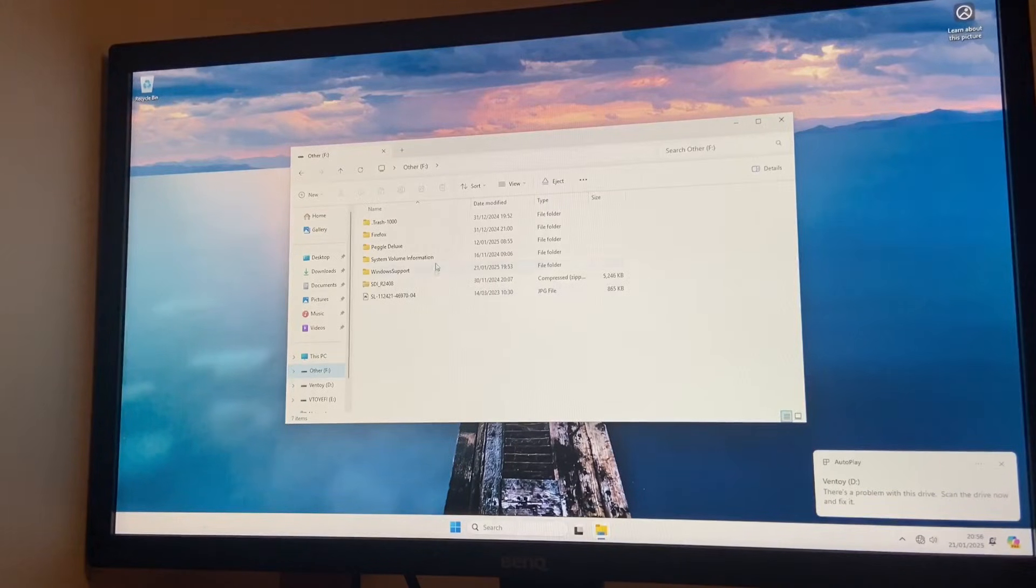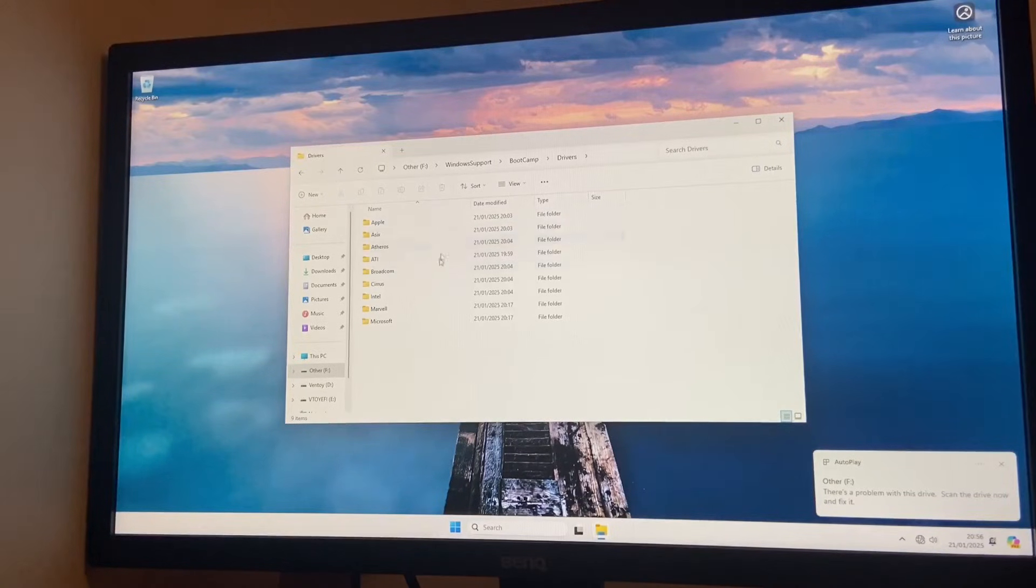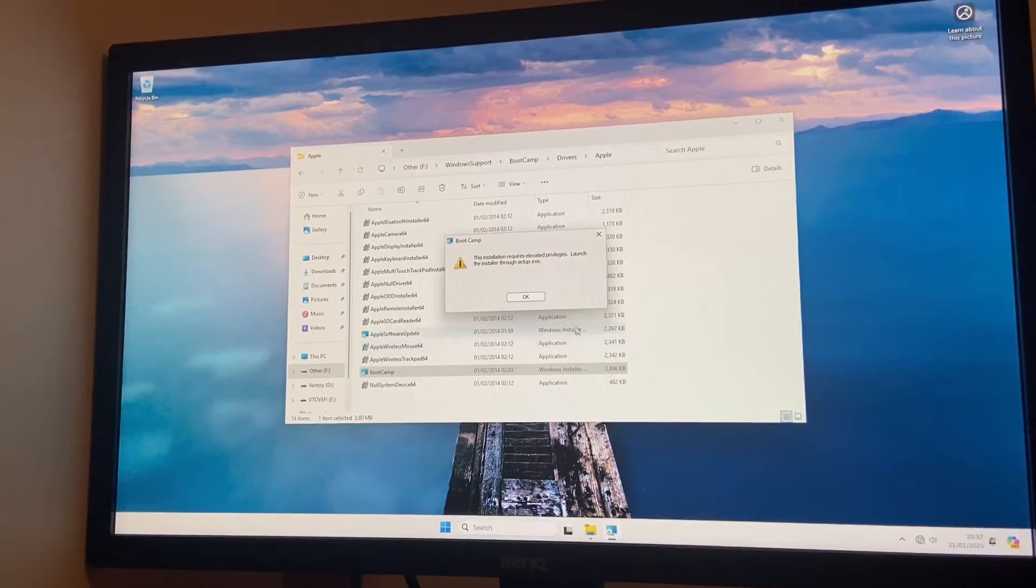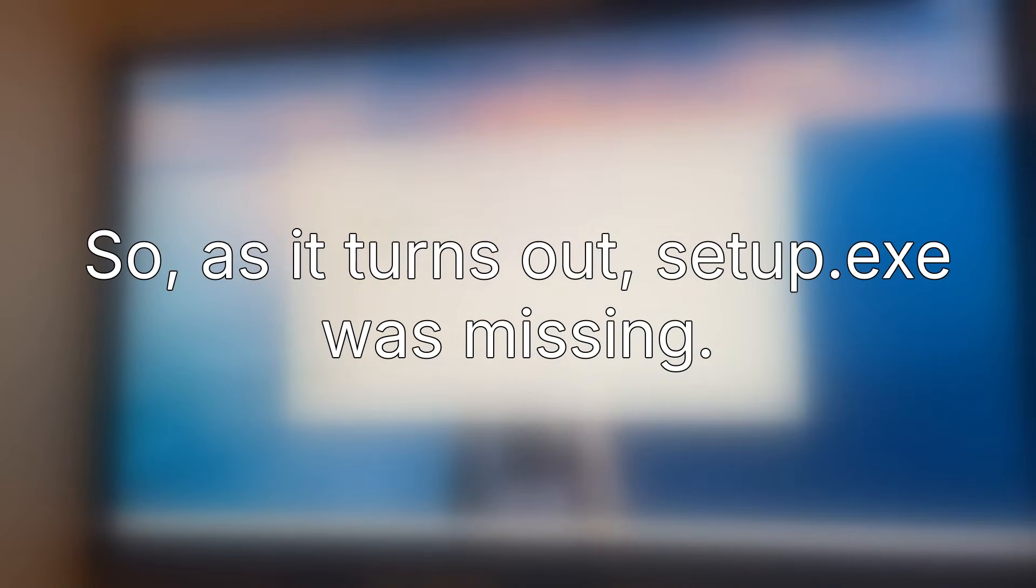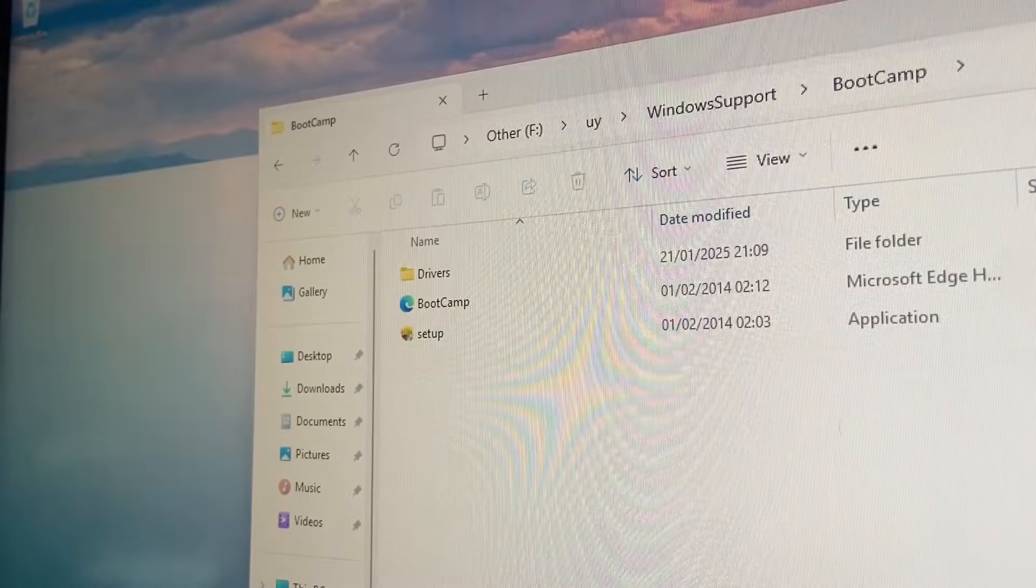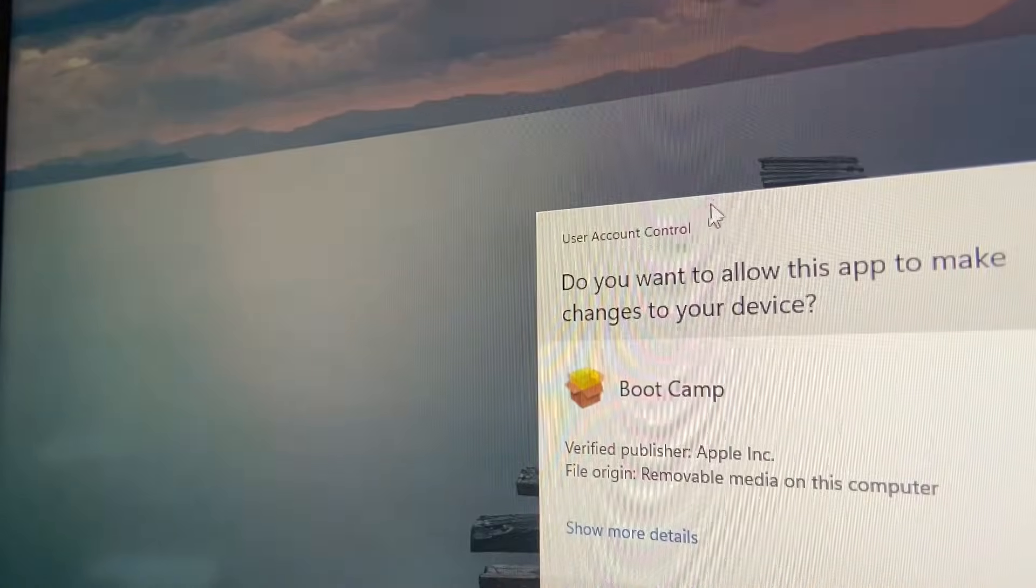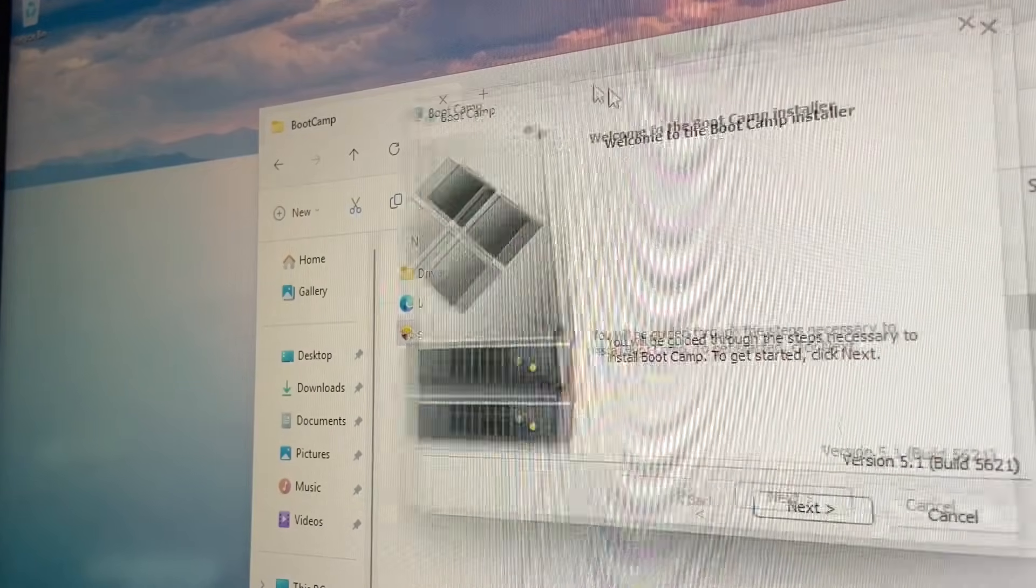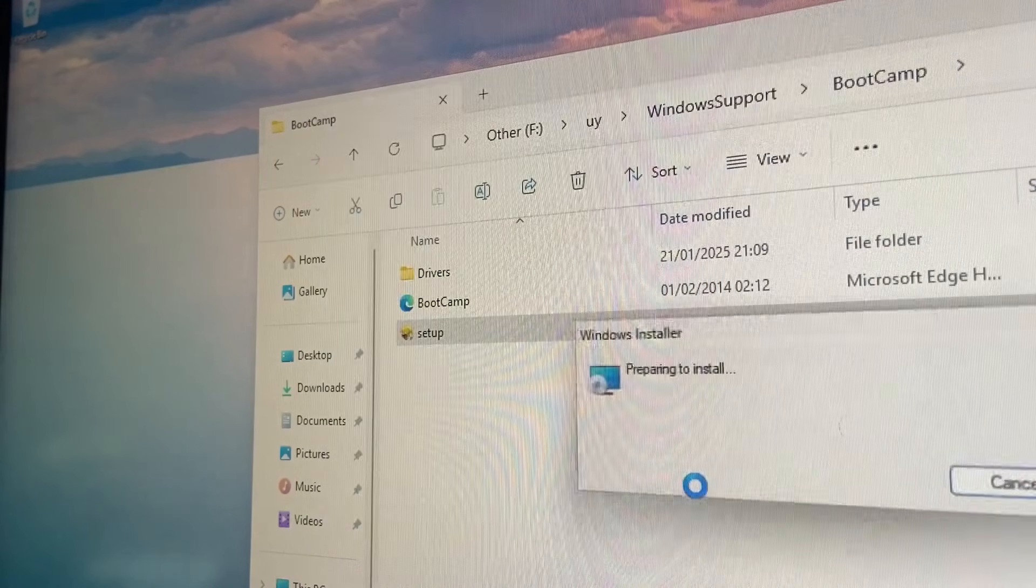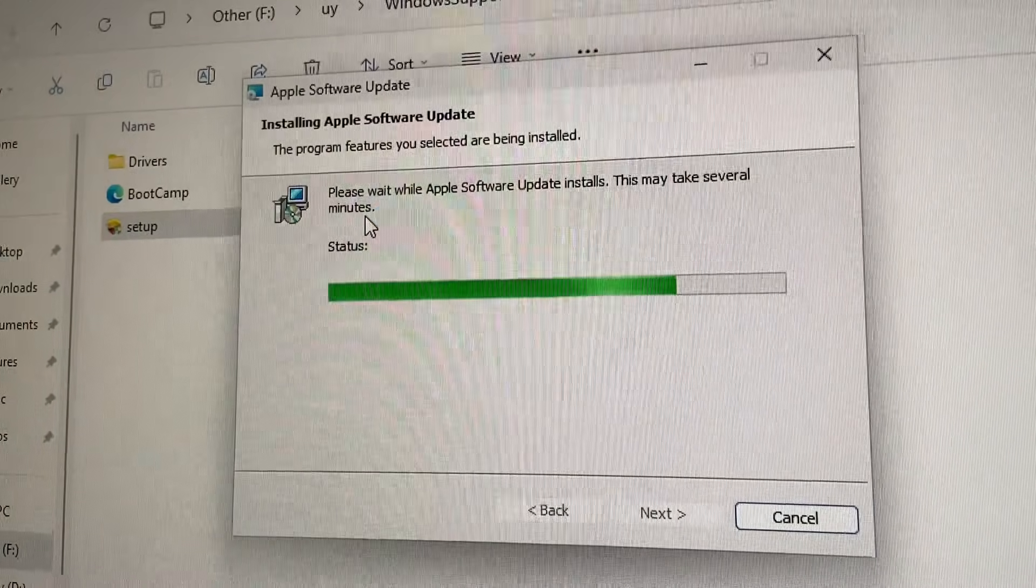And we have Windows support on here. We can go Boot Camp, Boot Camp. Apple, I have no idea what I'm doing. Boot Camp. Okay, now we finally have the setup executable. We can now run this. Welcome to the Boot Camp installer. Next, I accept. Install. Okay, preparing. Alright, we're installing Apple software update.